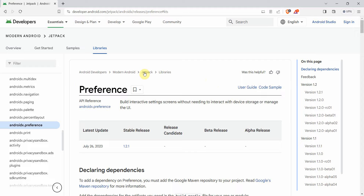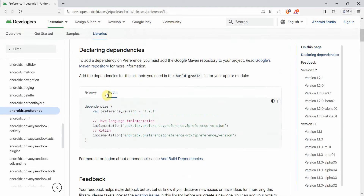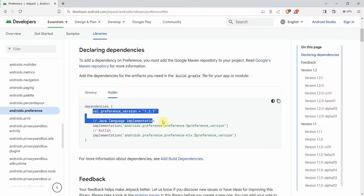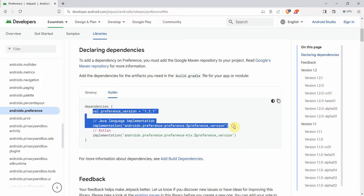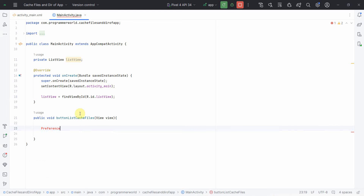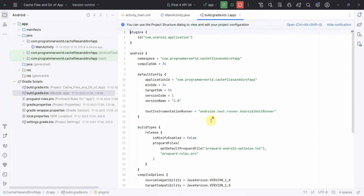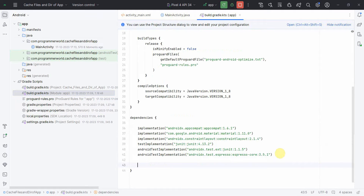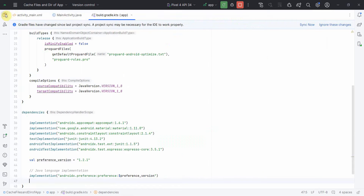The one I need is from the androidx.preference library. To get that, I can declare the dependency in my Gradle file. I'm coding in Java so I just need the first part of the dependency. I'll copy it and go back to Android Studio, quickly go to my Gradle file, add it, and click 'Sync Now'. It might take a while to sync.